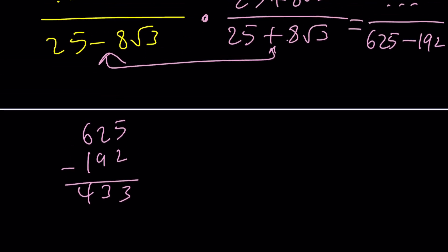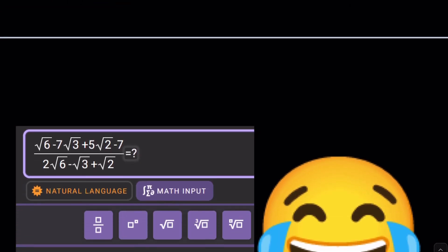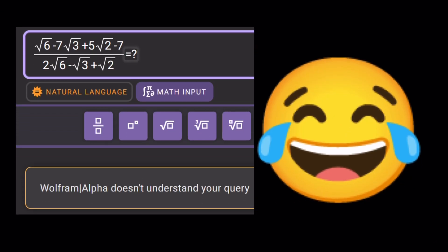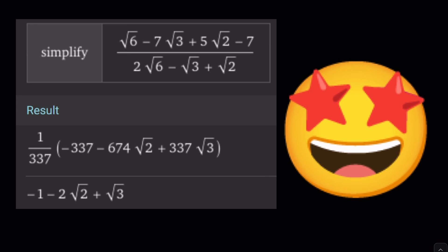Do you think Wolfram Alpha can solve this problem? When I used 'equals question mark' it couldn't do it, but if you change the prompting a little bit, Wolfram Alpha is able to do it. And that brings us to the end of this video. Thank you for watching — please comment, like, and subscribe. I'll see you next time. Be safe, take care, and bye bye.